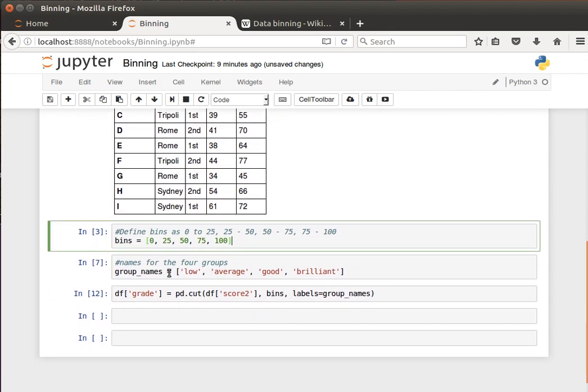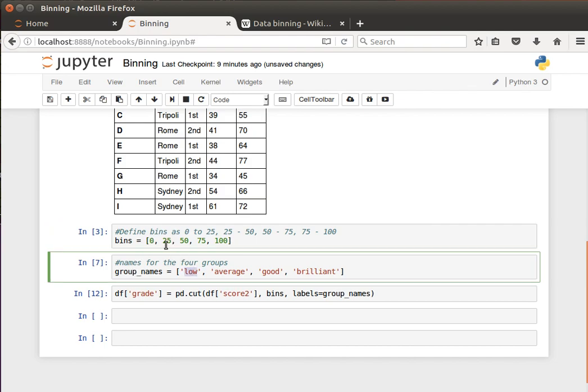And what we'd like to do here is we would like to give them names. So we give it group names or bin names. 0 to 25 is low. Notice we have five values, but only four intervals or four bins. 0 to 25 is low, 25 to 50 is average.